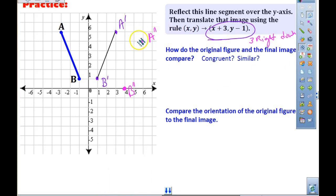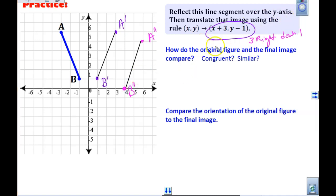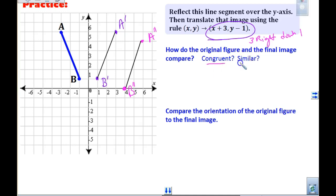We did all of these without listing the ordered pairs, and that's okay, but sometimes listing those ordered pairs is helpful — especially when you have to do rotations. It says how do the figures compare? When you do your homework you're going to be asked this on most of them: is it congruent — same size, same shape — or is it similar — different size, same shape? Ours should be congruent.